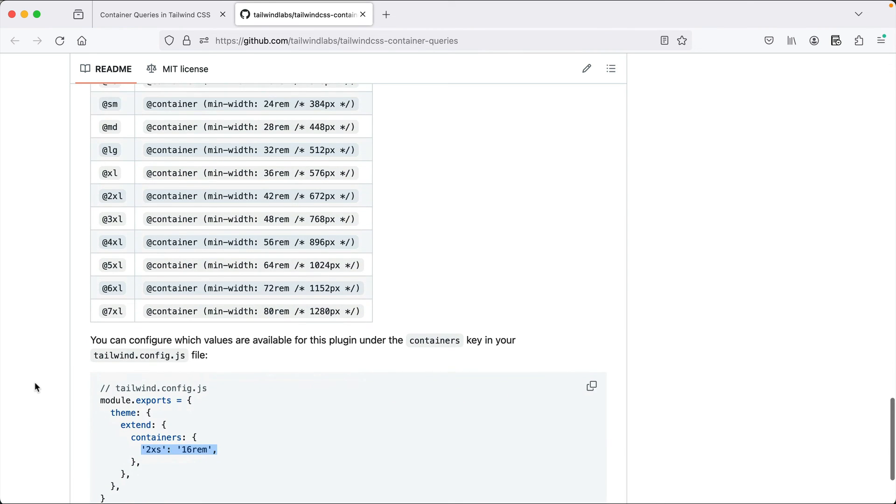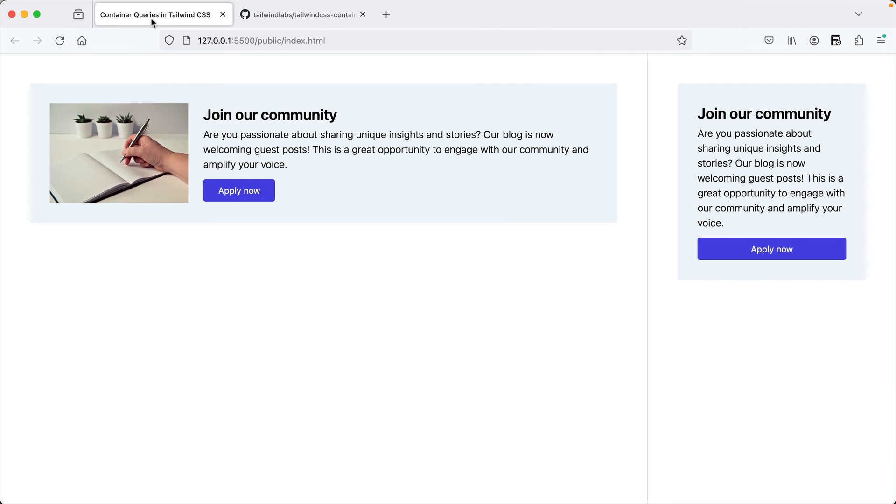I hope you enjoyed this video. If you liked it, do share. And yes, this example is available in a GitHub repository, which is linked in the description below. Bye-bye.